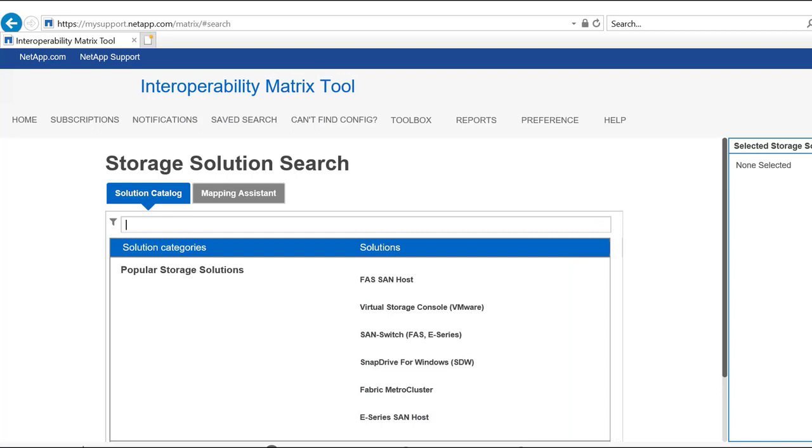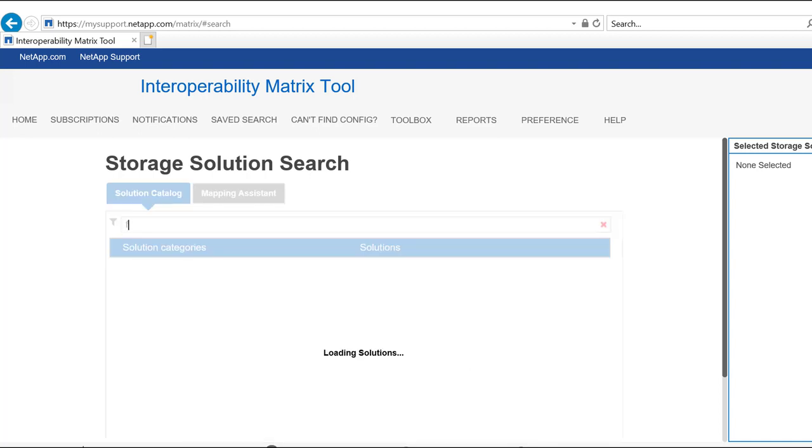You can search for a solution by typing a keyword in the search box. As you type, you can see that only the solutions matching the entered keyword are listed.